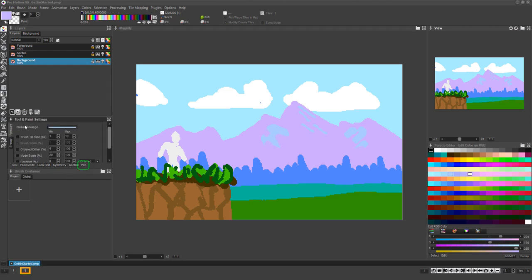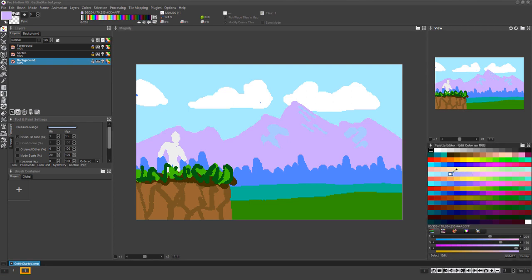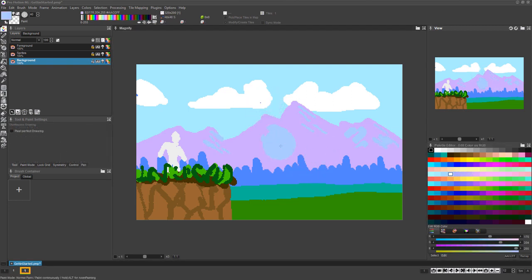You can also click the Pen tab in the Tool and Paint Settings section to enable brush size or other features to be controlled via Stylus Pressure. Just press the period key whenever you want to get back to drawing with a single pixel.